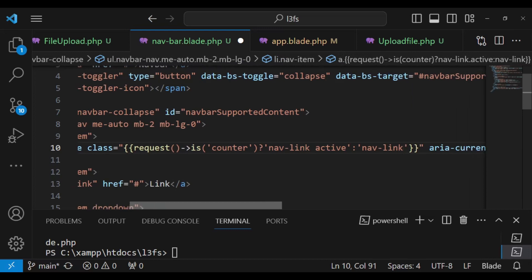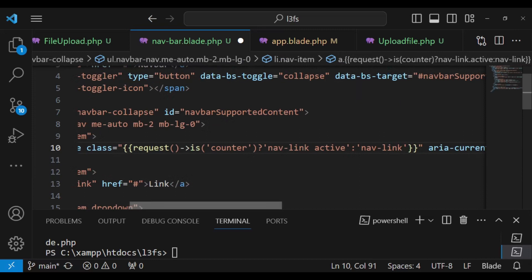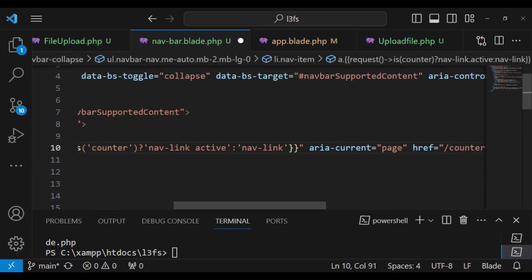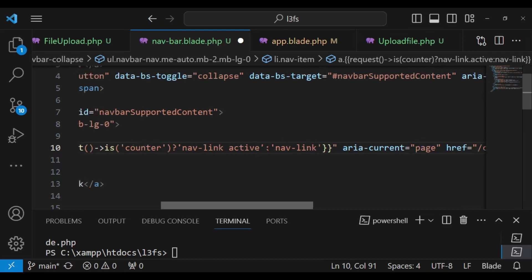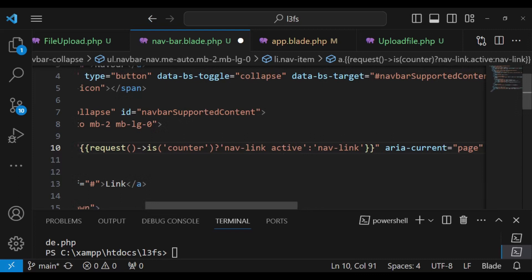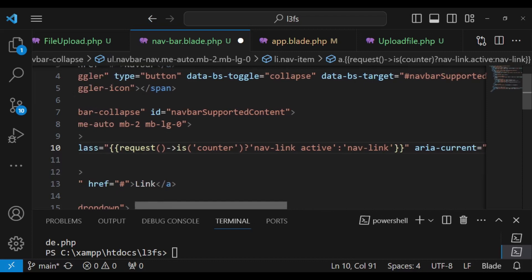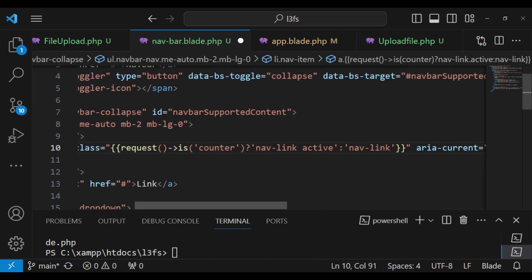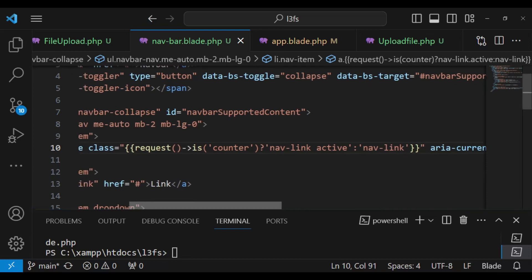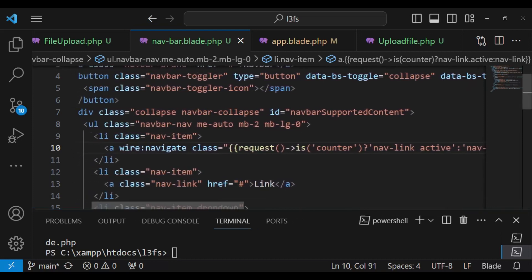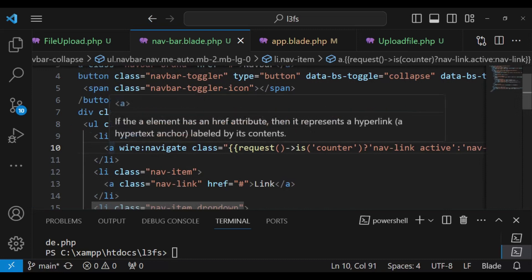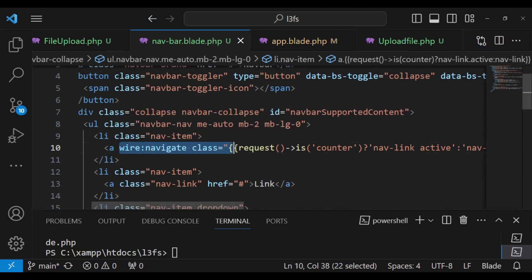So in this case, we are dynamically showing two classes depending on whether the URL that we are visiting, or in other words, the route that we are visiting matches the route that we have set here. So if it matches, then we are going to have navlink active. If it does not match, then we are going to have a class that is just navlink. So let me just extend this such that you can be able to see it. I'm going to save it.